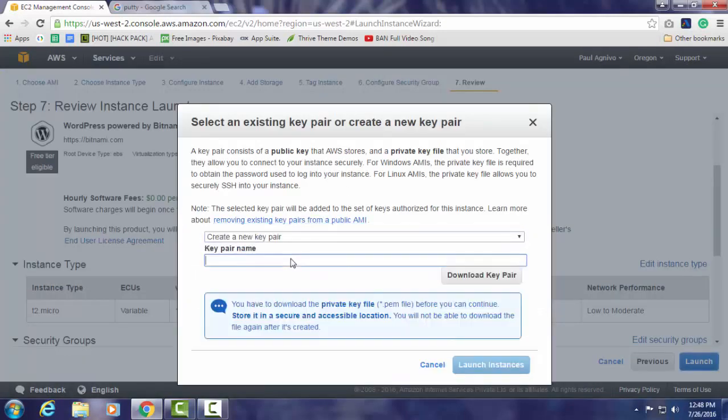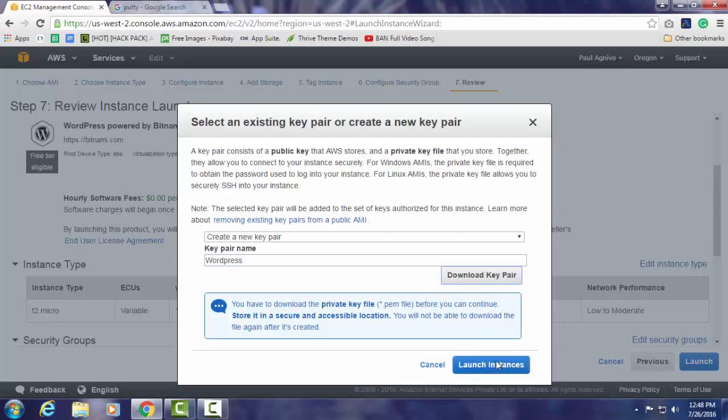This part is given wrong in the Amazon official tutorial. Select the key and download the key, otherwise you will not be able to use SSH console.